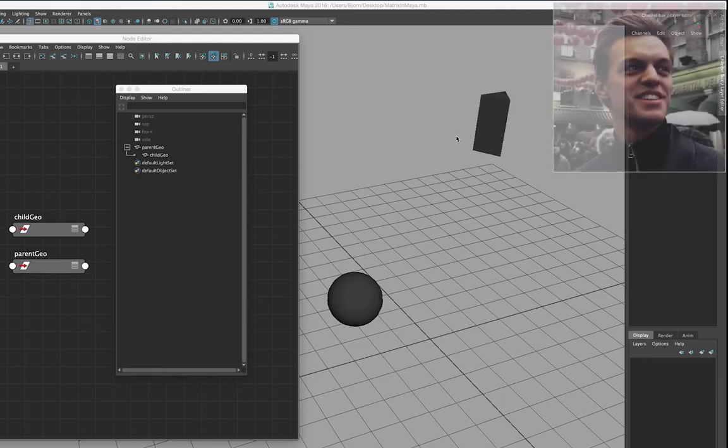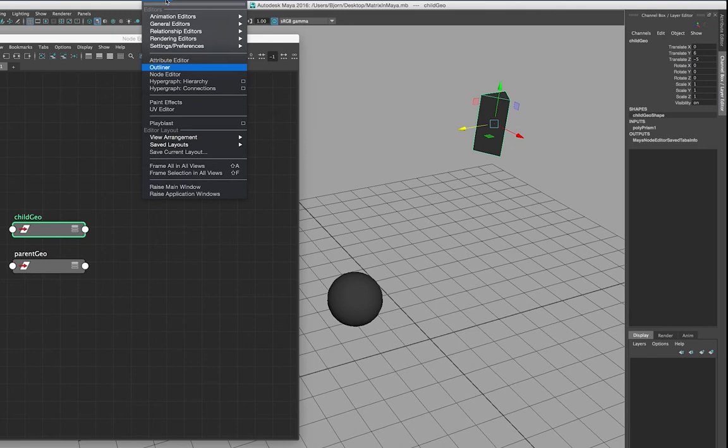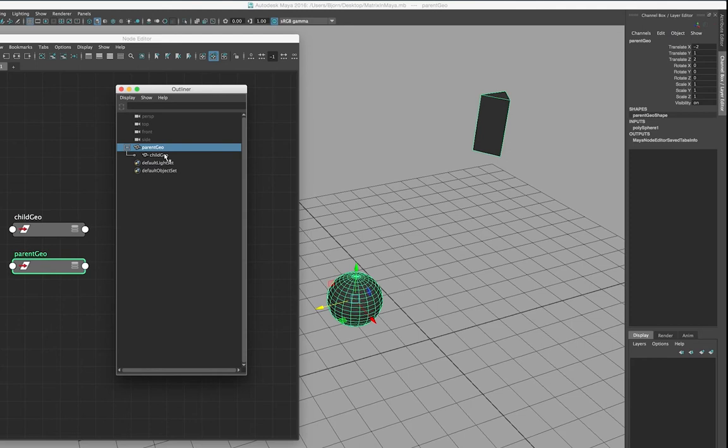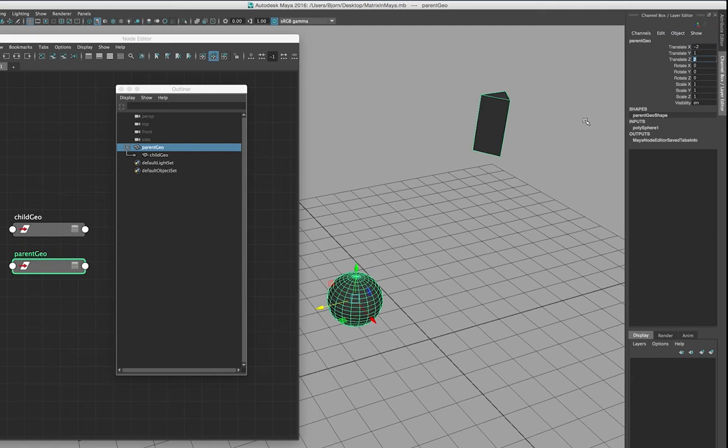My name is Bjorn and this is a quick video where I'm going to explain the basics of matrix math and matrices in Maya. There's also going to be a few practical examples. As you can see I have a Maya scene here with a parent and a child. The child is parented under the parent and it has translation values of its own within the parent space, and the parent has its own translation values in the world space.